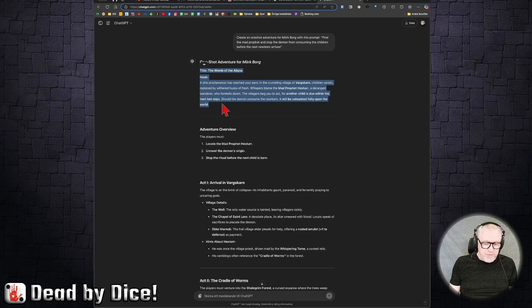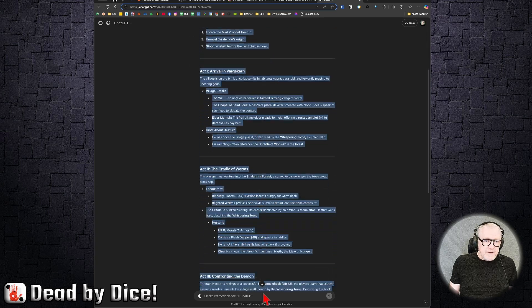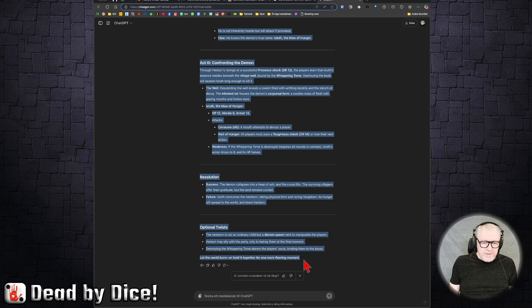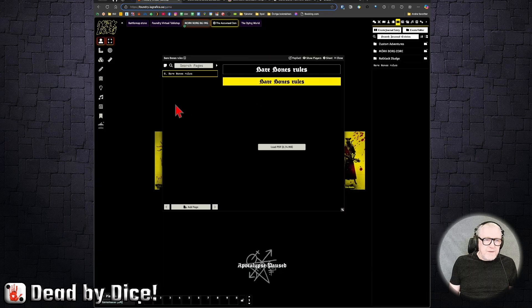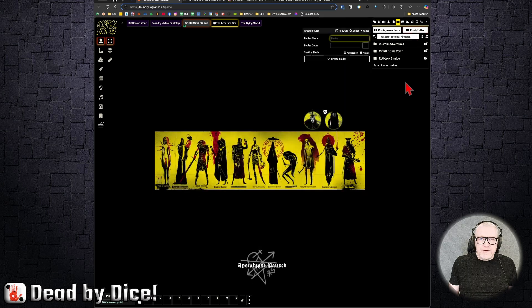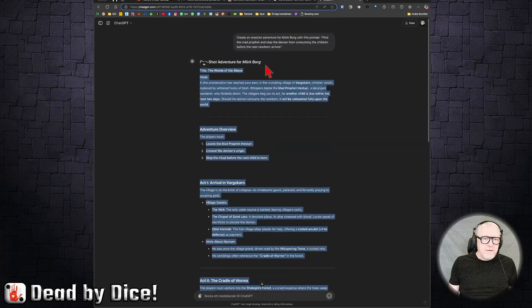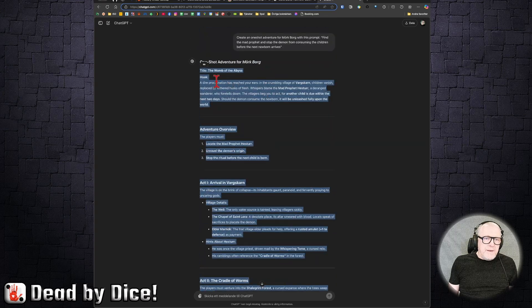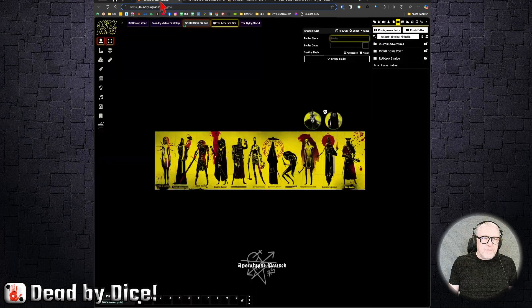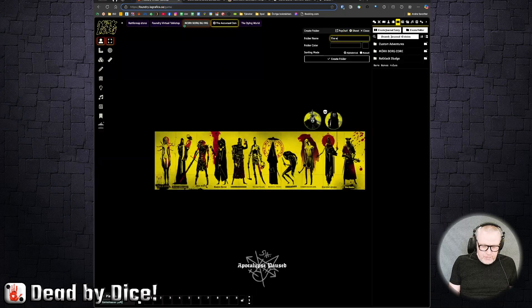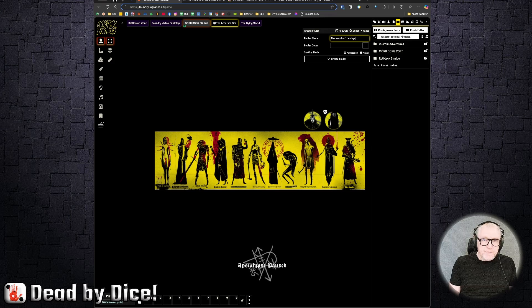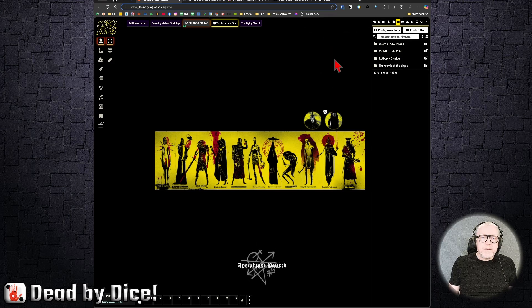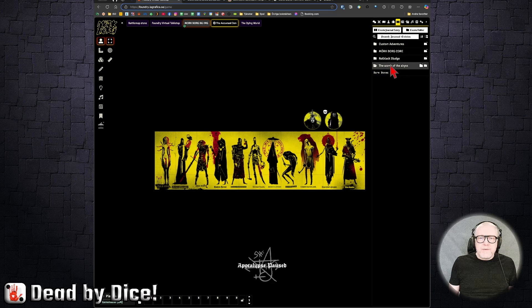So now you can take this, for example, and you copy this. And you can put it in a new folder and call it, what was it called? The Womb of the Abyss. And in the Womb of the Abyss, you can create a new journal entry called Story Adventure.